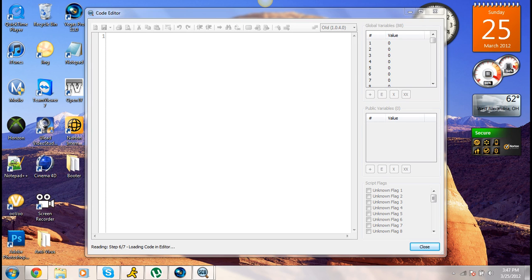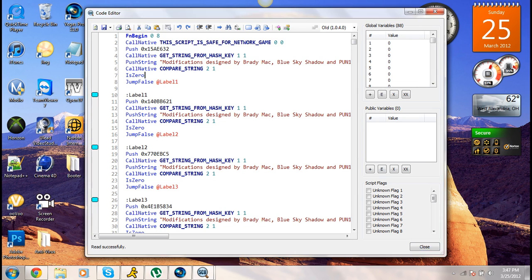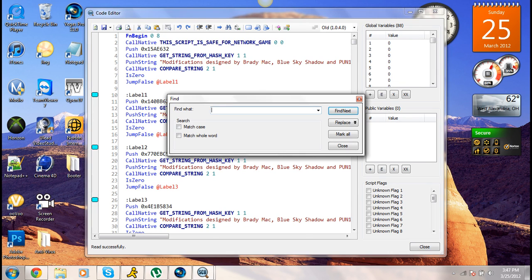Now you want to go here and let your scripts load up. Now you see a bunch of stuff like this. Now use Control F and look for Push D 18.